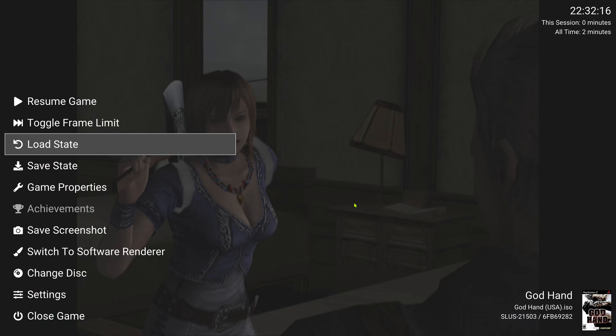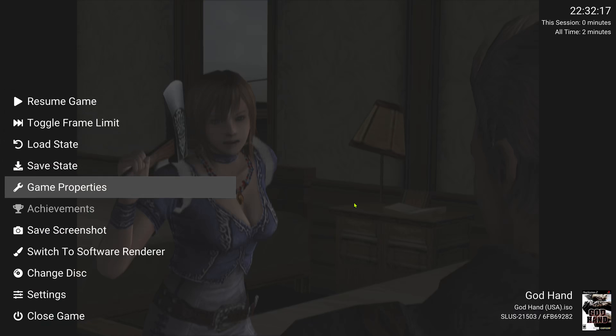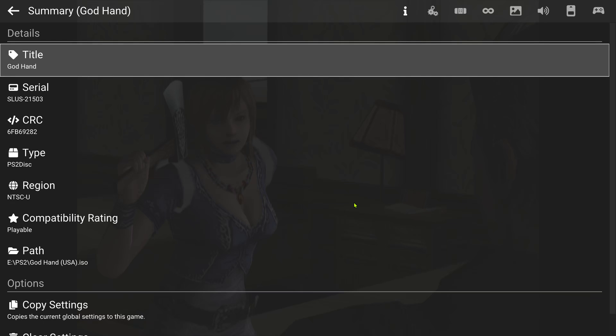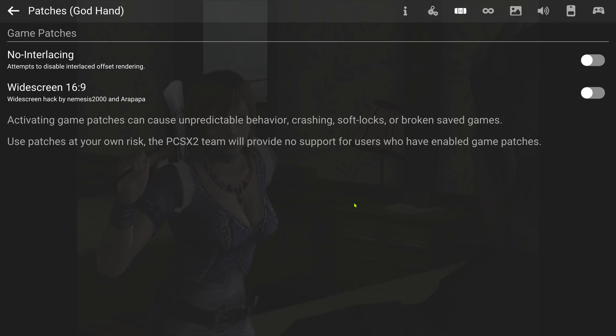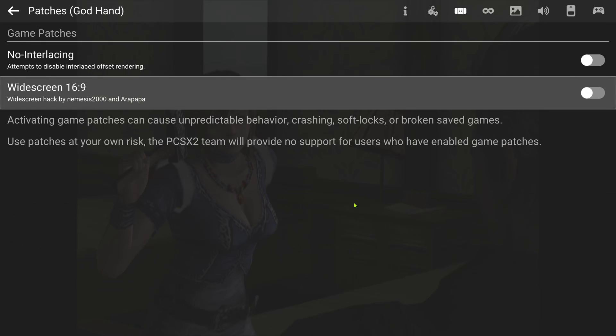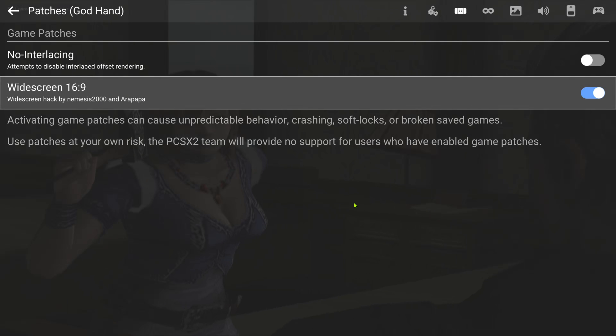Then go to game properties and scroll to the right to the patches icon. Turn on the widescreen hack or patch.